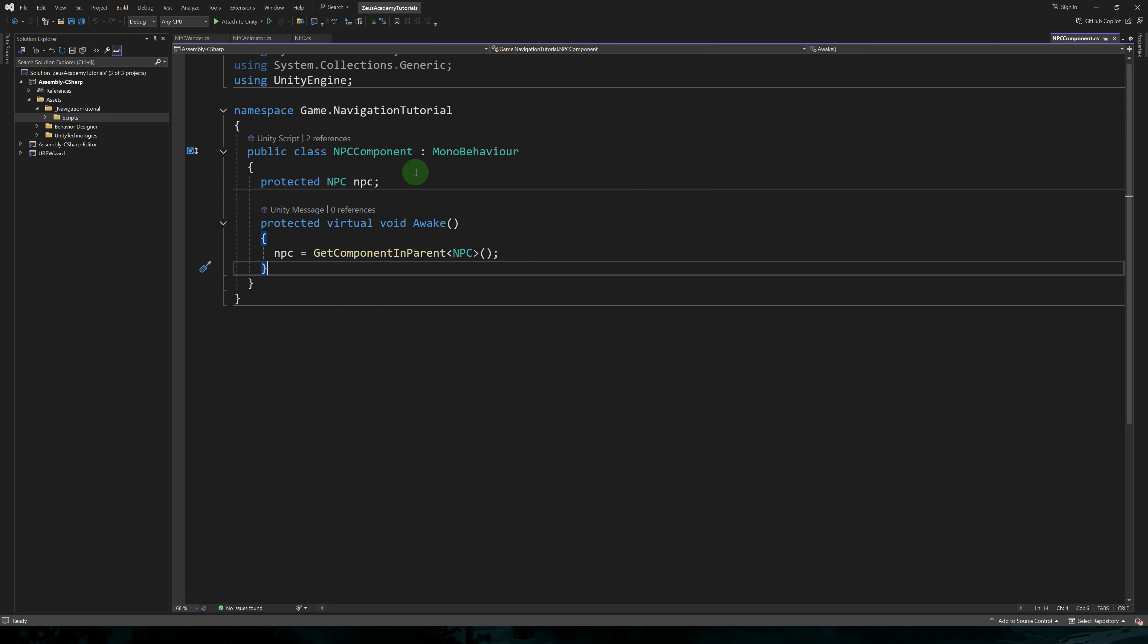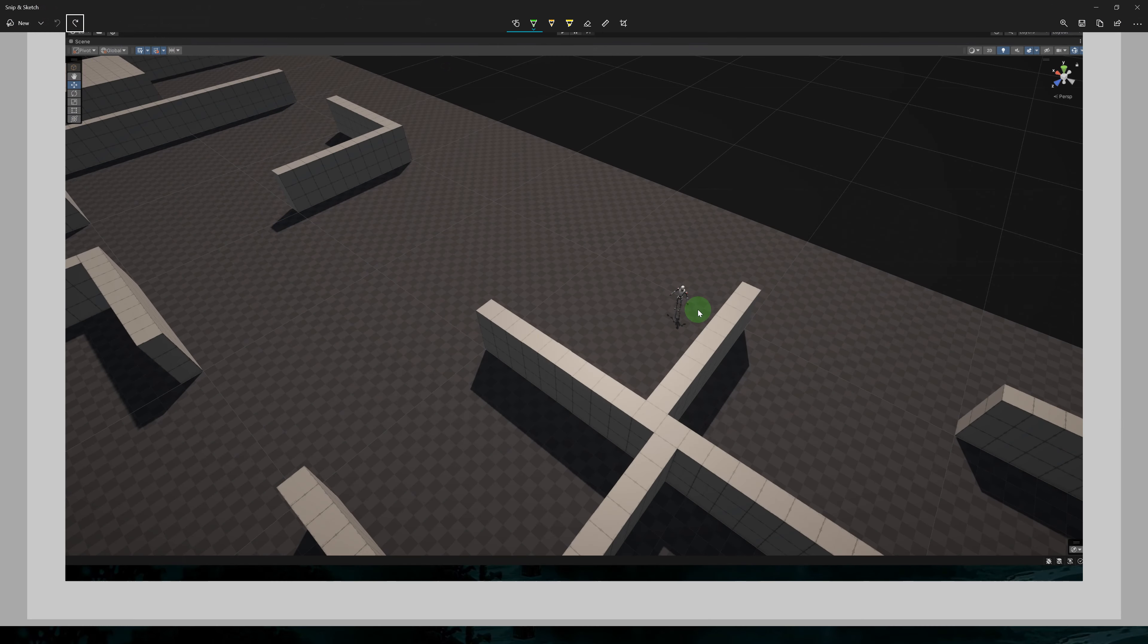That way, the root object is not crowded as you add more components. And believe me, as your game grows with dozens of components, the inspector of your root NPC object will get very crowded. So sometimes we need to organize these components in child objects.